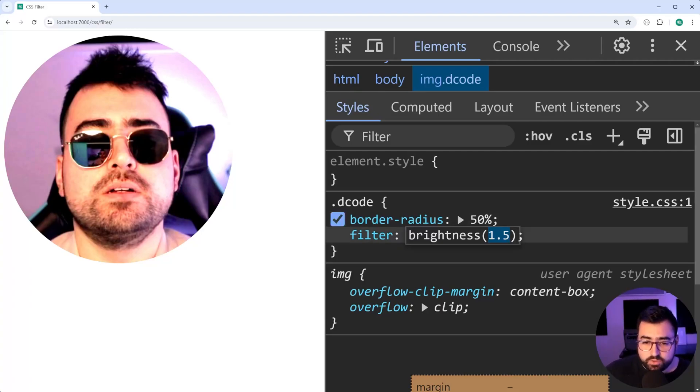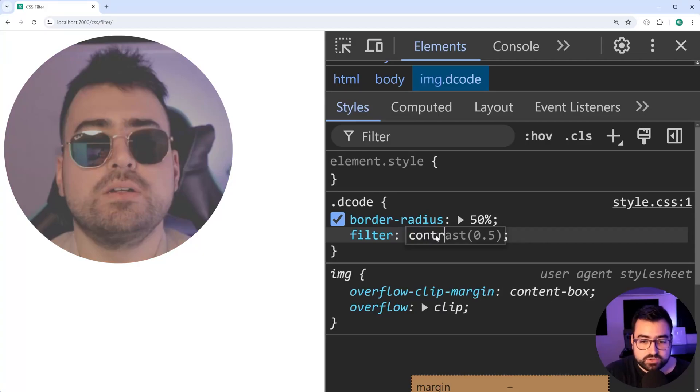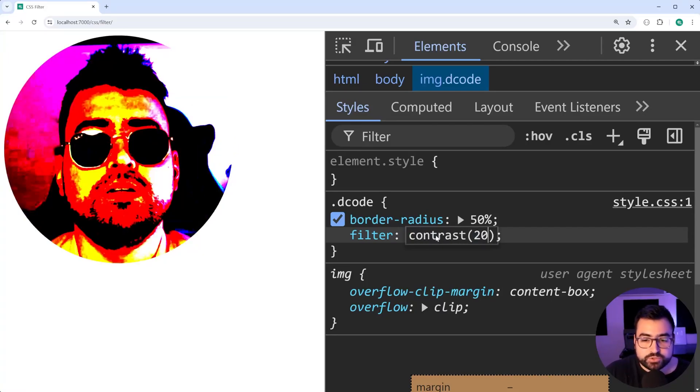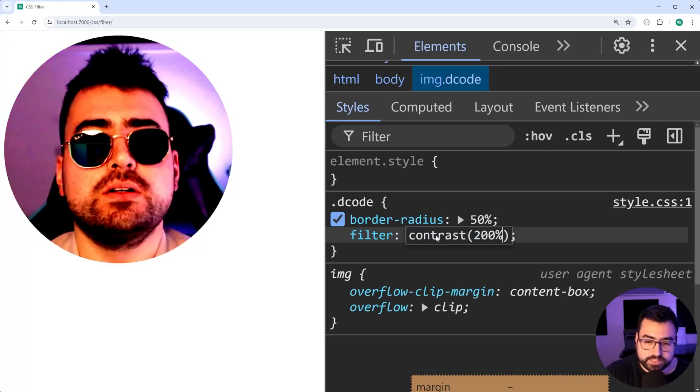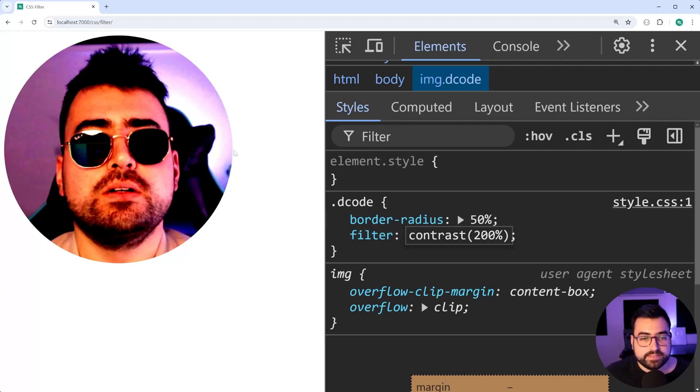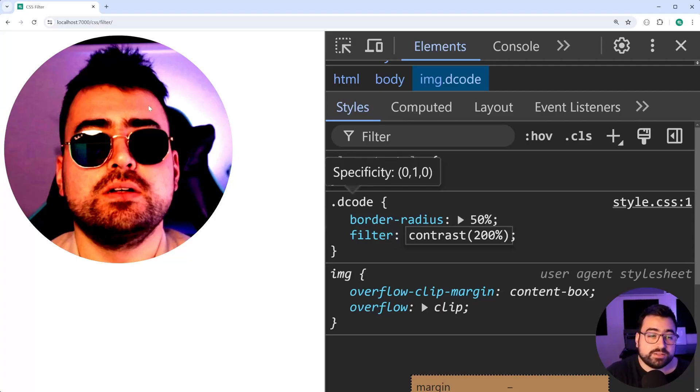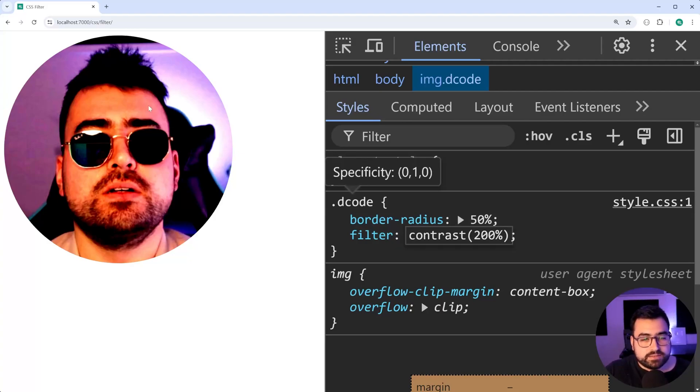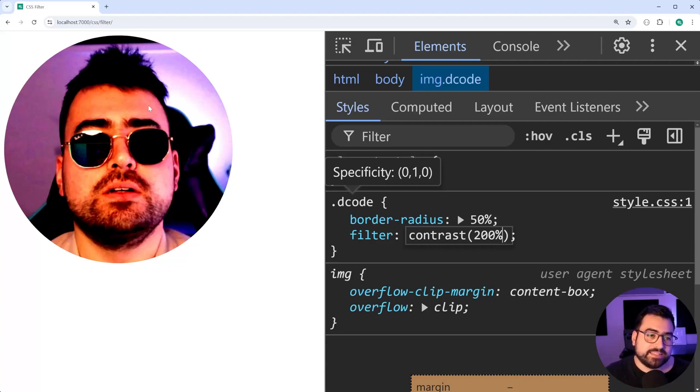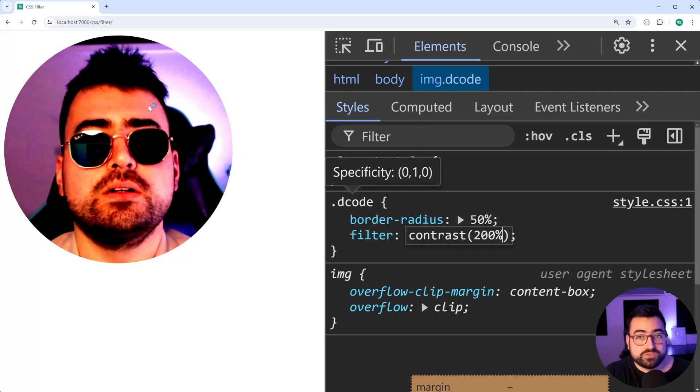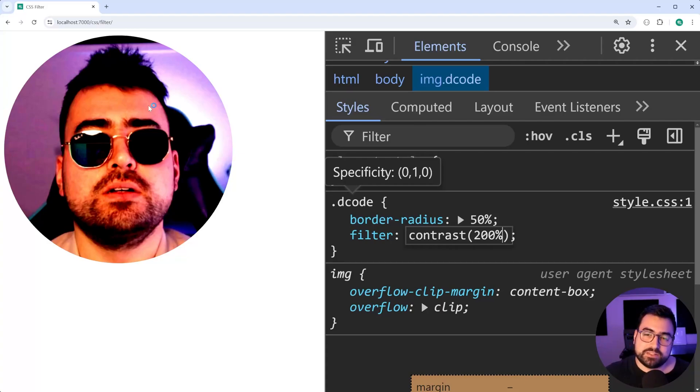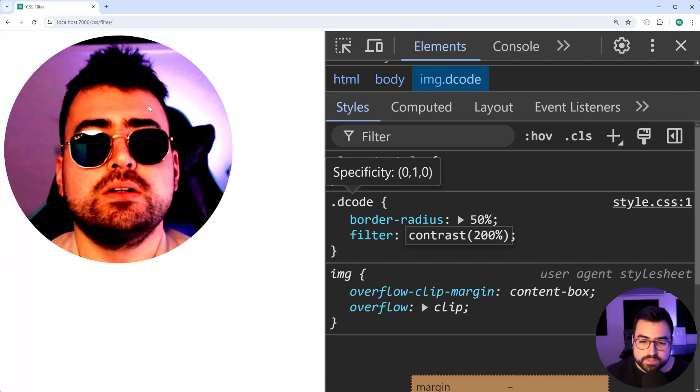So you've also got things like contrast. Let's say contrast right here and we'll say 200%. As you can see now, the darker parts of the image are a lot deeper and everything looks a little bit more saturated and more prominent. Excuse my knowledge of graphic design and the way colors work and so on. But yeah, so you've got contrast as well if you want to use that one.